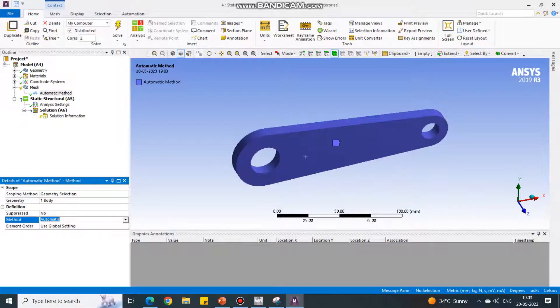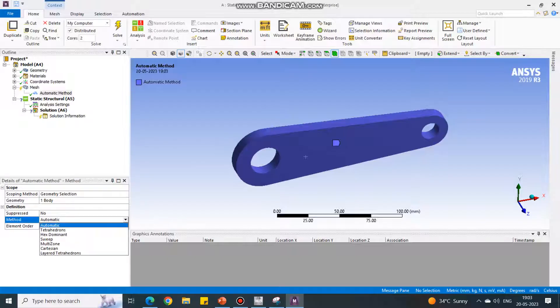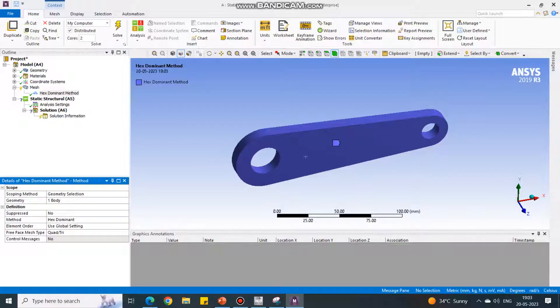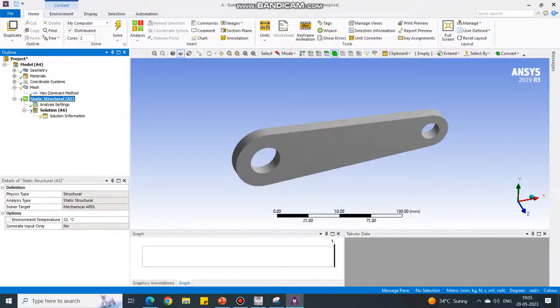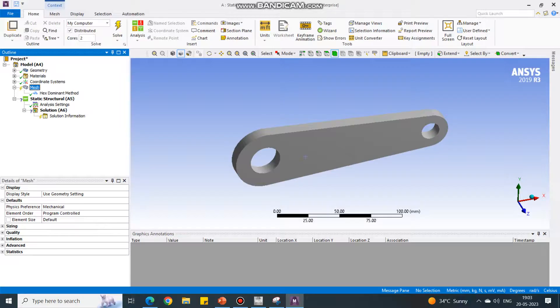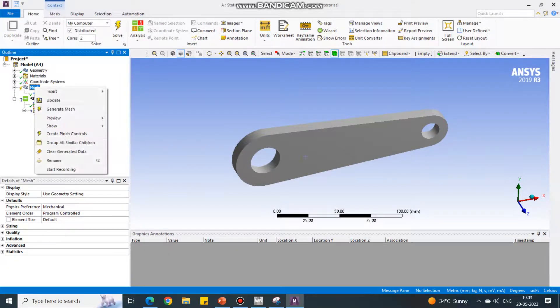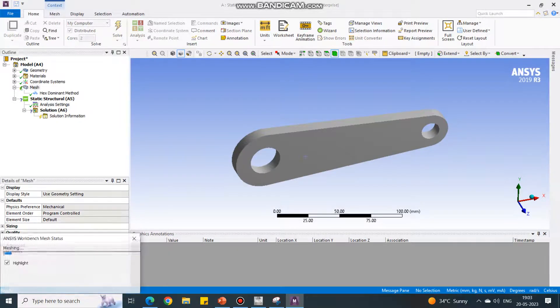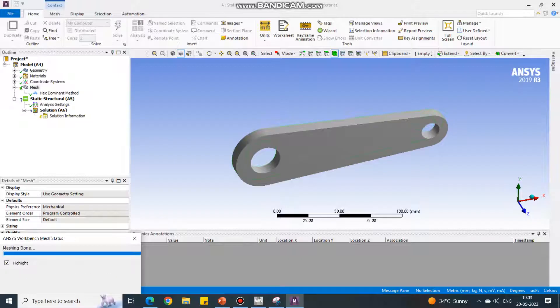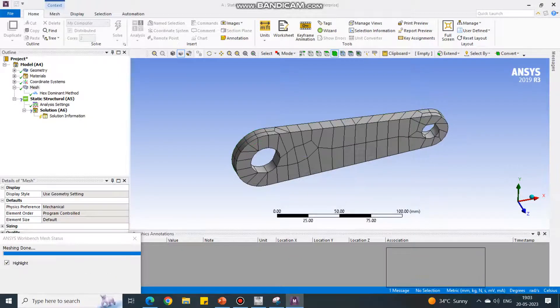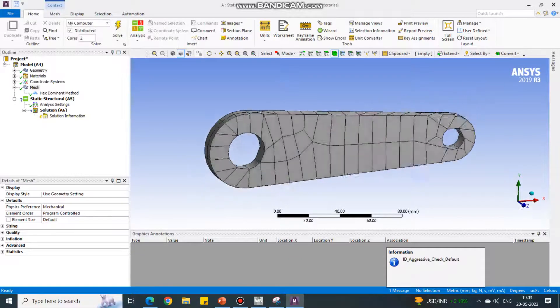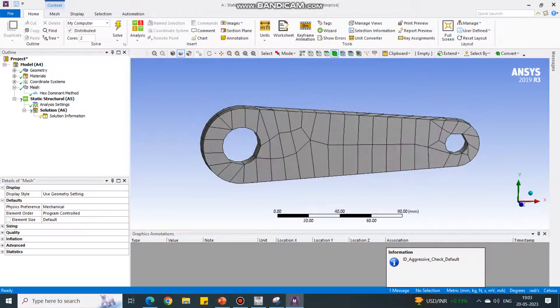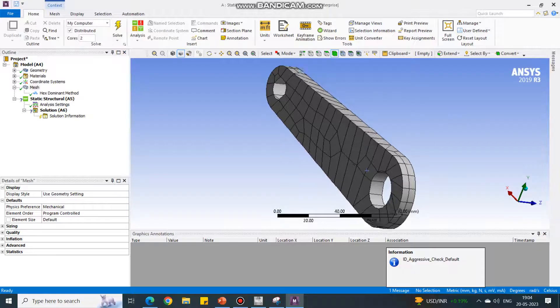Under Method option, I am selecting Hex Dominant. Let us check first how the results are affecting when we select hexahedral elements. Under Mesh, select the mesh, right-click and say Generate Mesh. Now it will create the mesh with hexahedral elements.